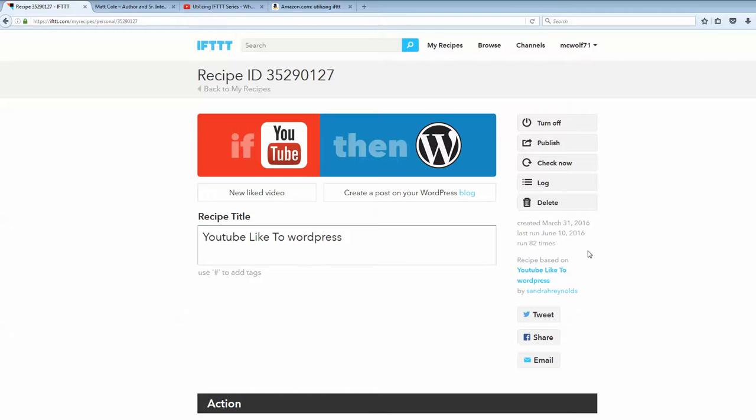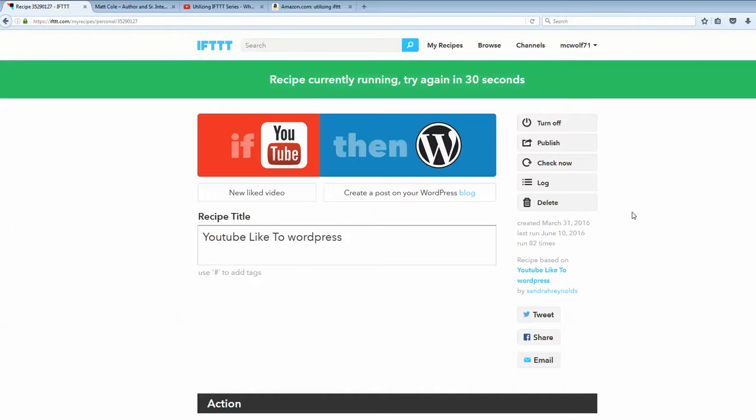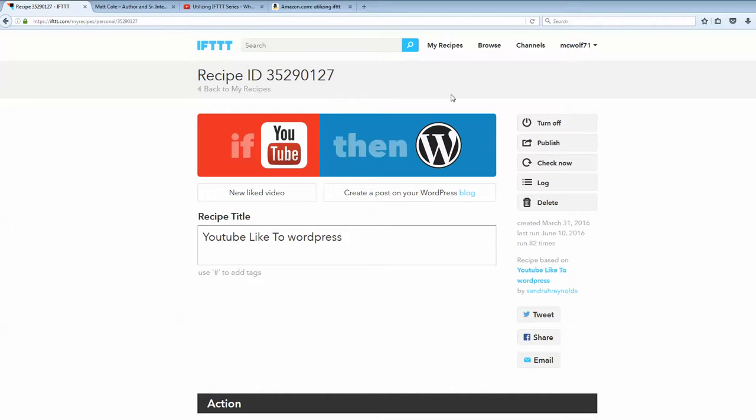But, for us and the purpose of this video, you can also do a check now, and that check now will actually force that to run. So, now they're telling me that the recipe is currently running. So, I'll have to wait a couple of seconds here. I'm going to do another check now, just to get it to force it to run.